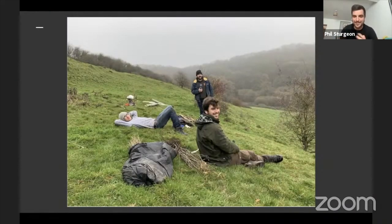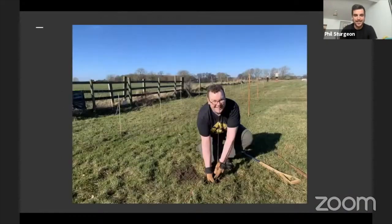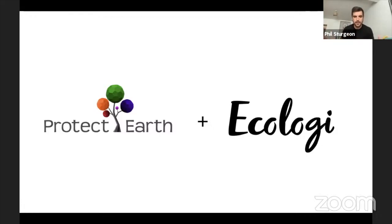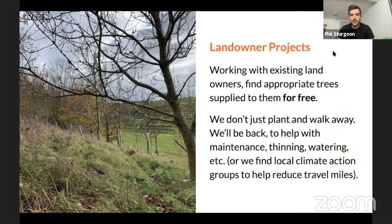We put together a team and started with our first project planting 100 trees. We partnered with Ecologi, a monthly subscription service that does good around the world - whether funding efficient cook stoves in Eritrea or biodigesters in Vietnam - and one of those things is us.